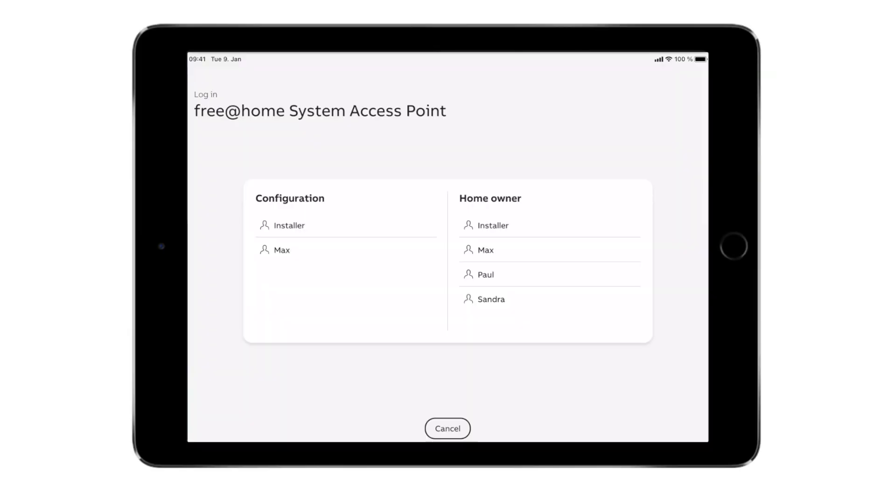ABB Free at Home allows you to operate lighting, shutters, air-condition and heating by using a tablet or smartphone. This video will guide you through the different areas and functions.